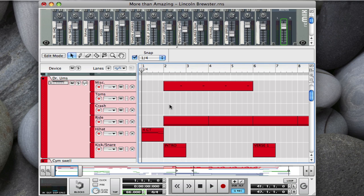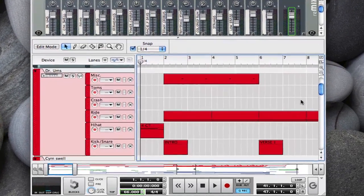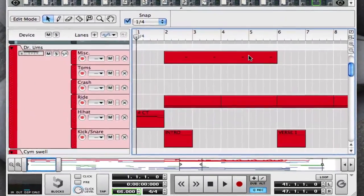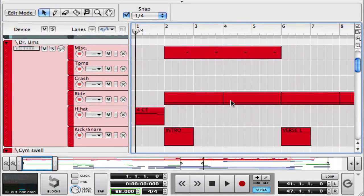Here's a song I just finished for PraiseCharts, More Than Amazing by Lincoln Brewster, and if you've downloaded and opened a Reason session, it's going to look very similar to this. Down here you're going to see our sequencer window, and that's where we're going to work today.